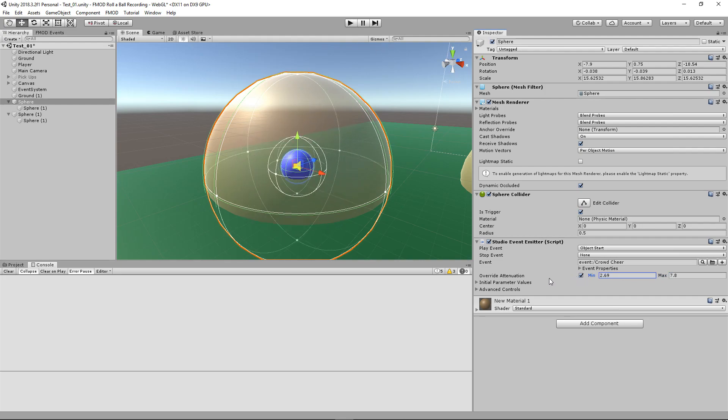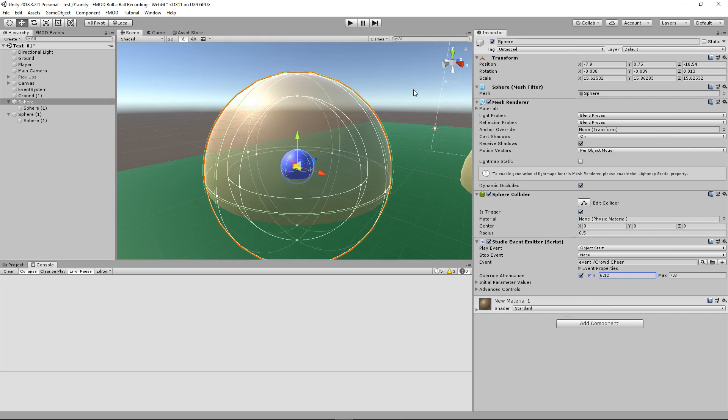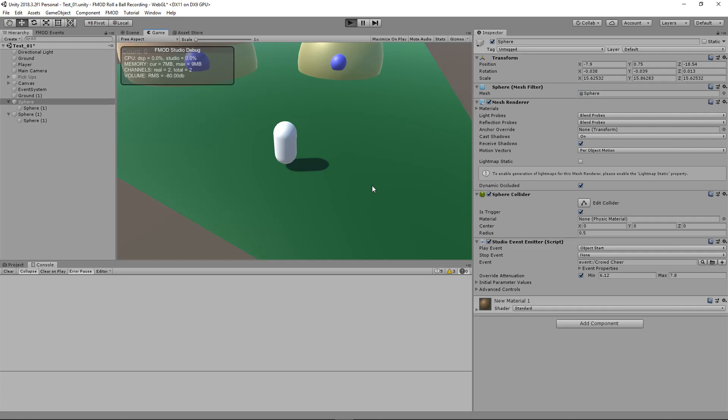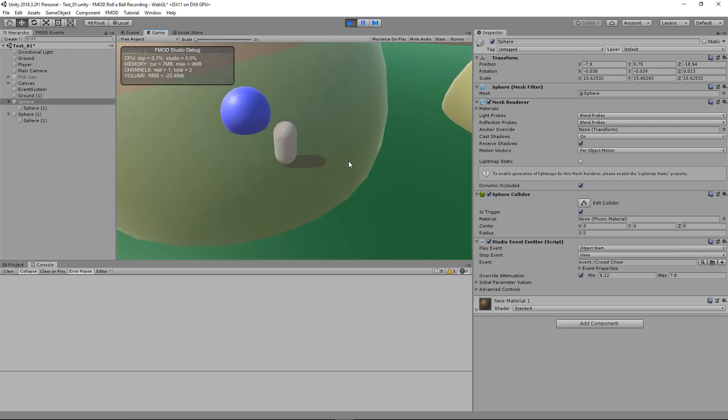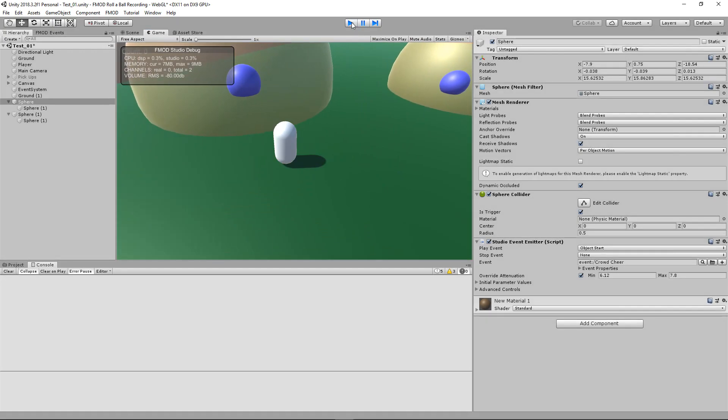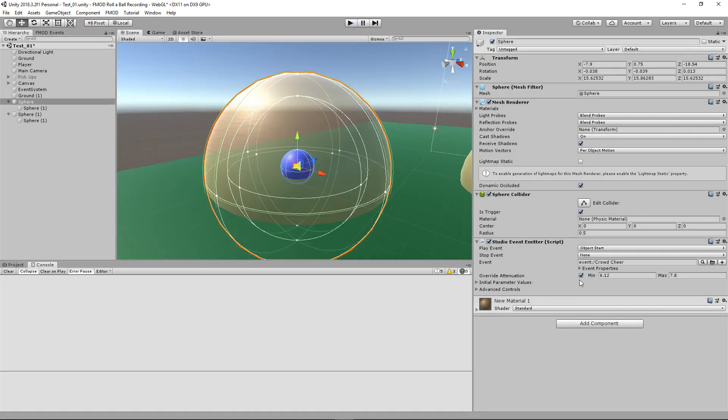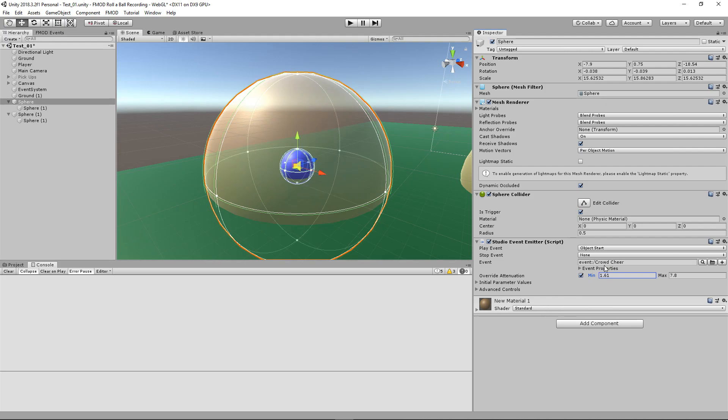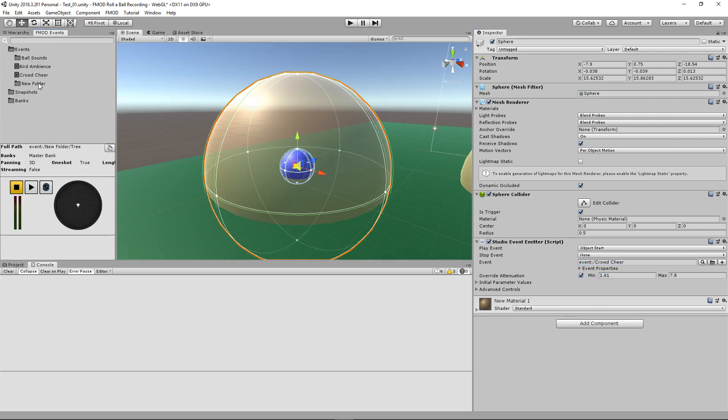In the space of a game you can make it way bigger or smaller depending on where your audio listener is. We can also change the minimum so it gets much louder as we get closer to the circle.